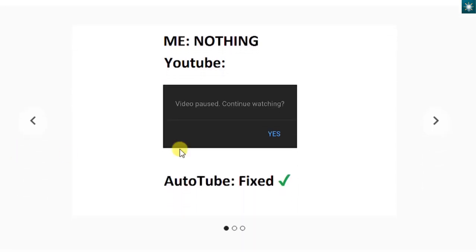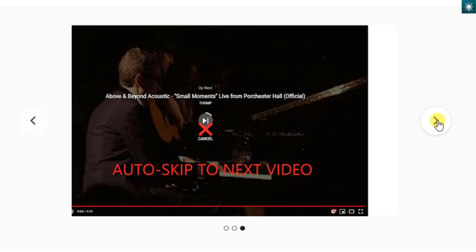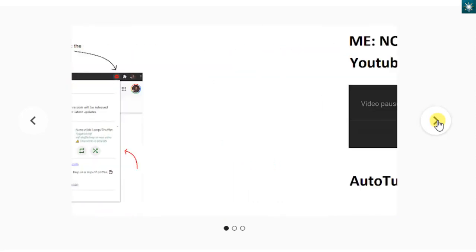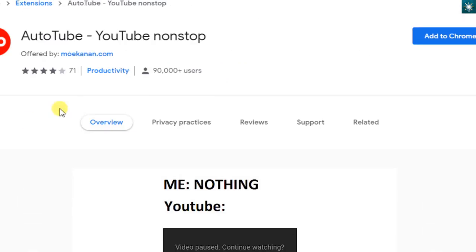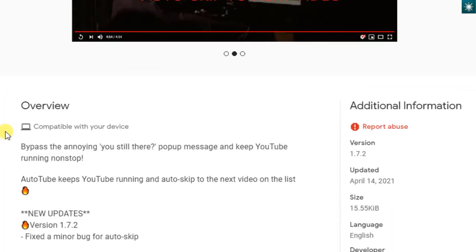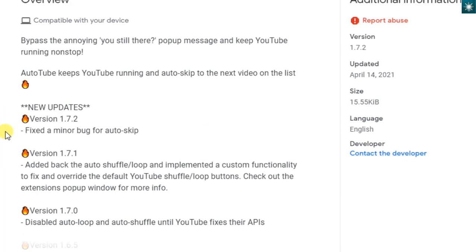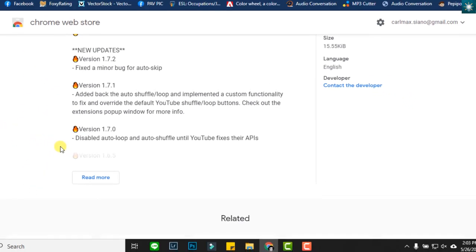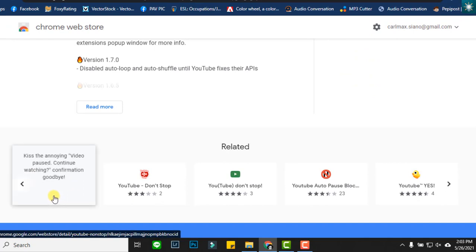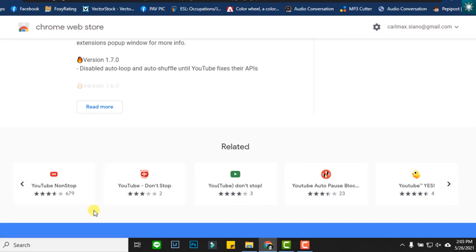Before we install, let us see the overview of this extension. Here, you can check other extensions that offer the same function. I tried several of them, but this one works best for my browser. You can try to use the others just in case this won't work.